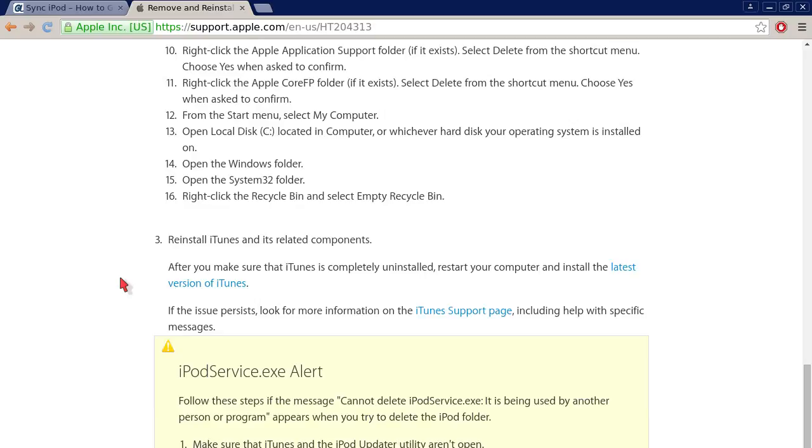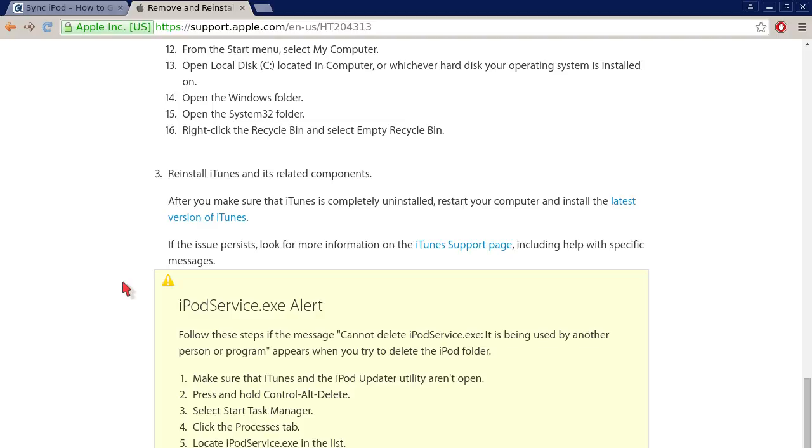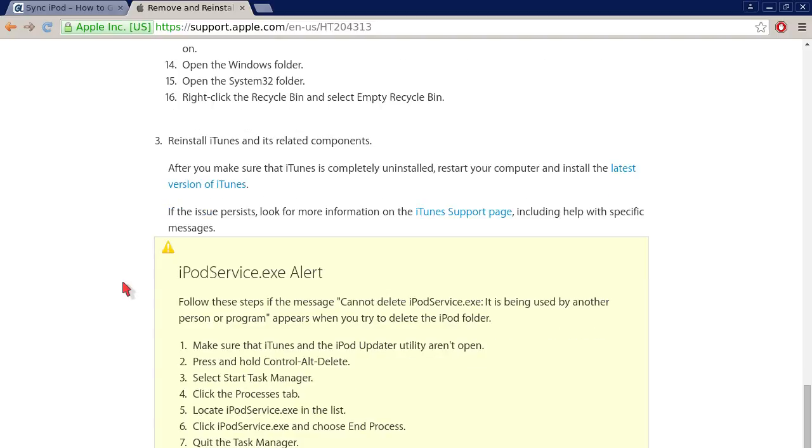Finally, main step number three: reinstall iTunes and its related components. Once you've done that, restart your computer and then install the latest version of iTunes. One quick alert - there's an alert here about iPodservice.exe. If you're not able to delete that service, then it has detailed instructions.